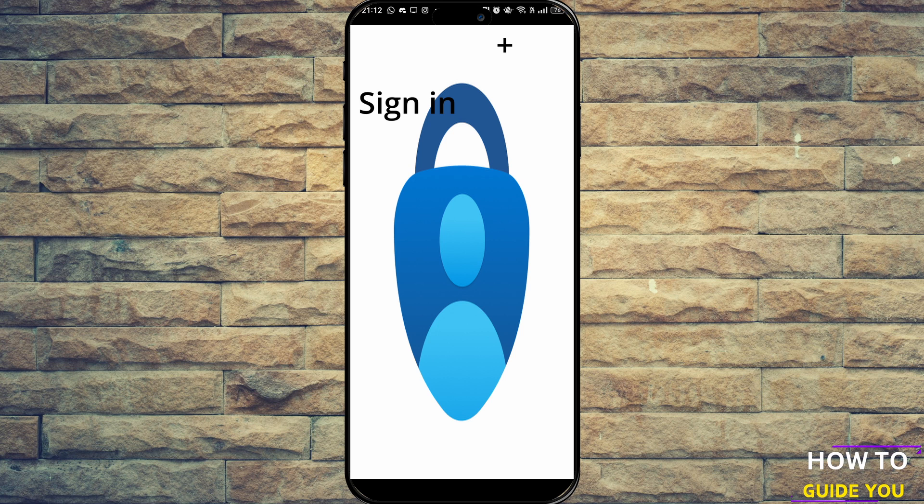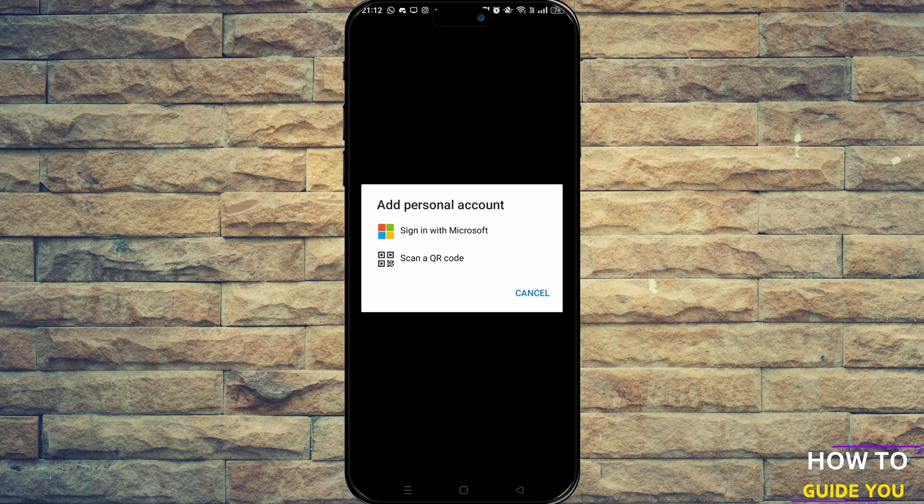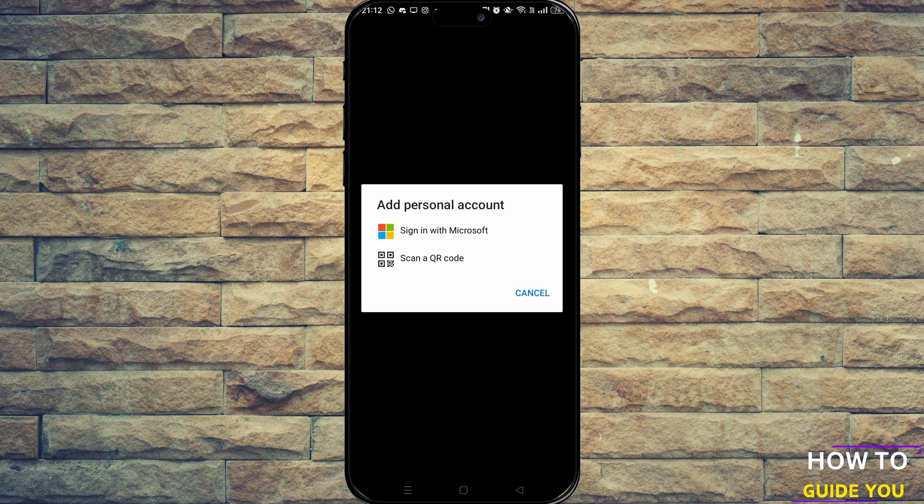Now on the sign in option you're going to have two options, at least that appears: you can sign in with Microsoft or use a QR code. QR code's the best way to go because you can just scan from your previous phone and everything else will copy over.